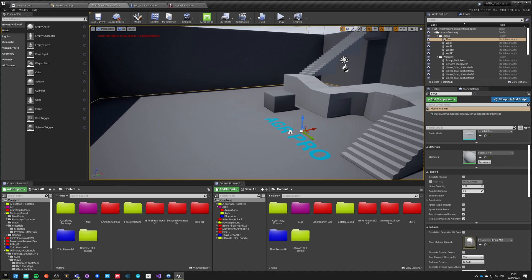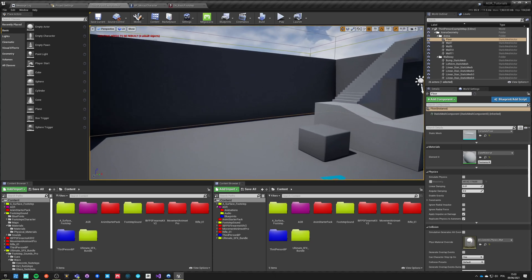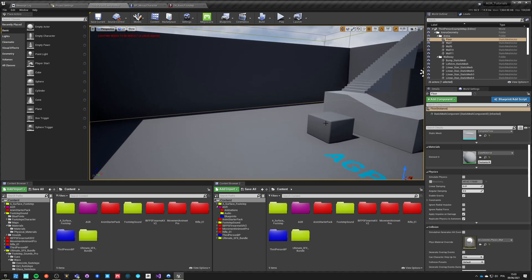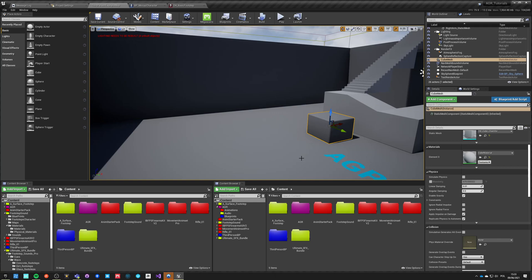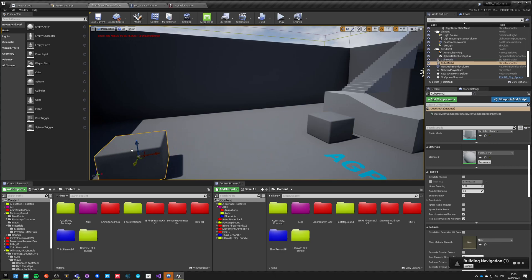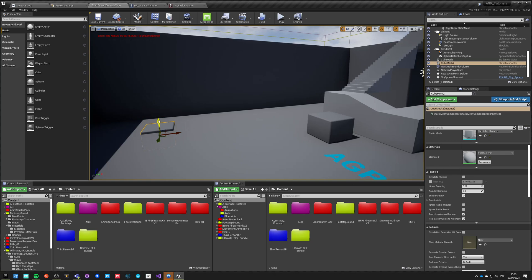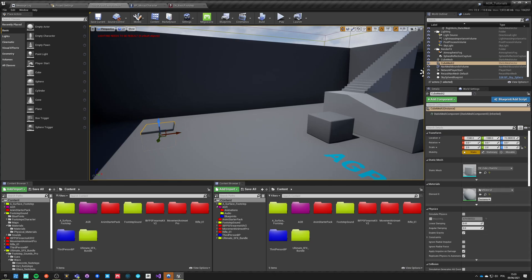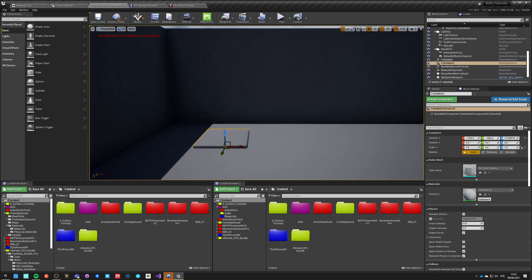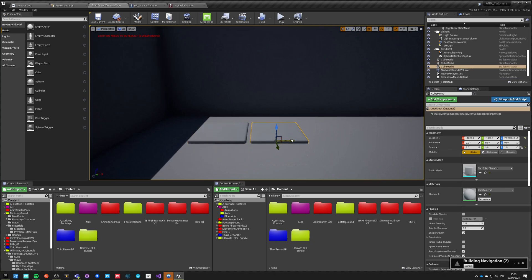Let's test different surfaces. In order to do that we need some object we can step on. This cube mesh will be sufficient. Let's move it somewhere around here, dip it down, even lower. And let's now make it maybe 3 by 3. Okay, that will work. And let's copy it multiple times.